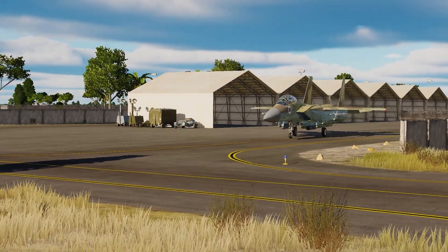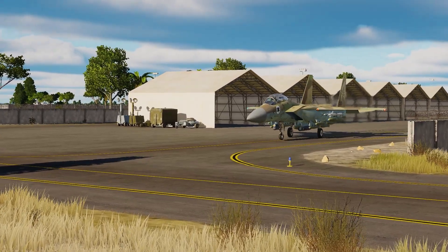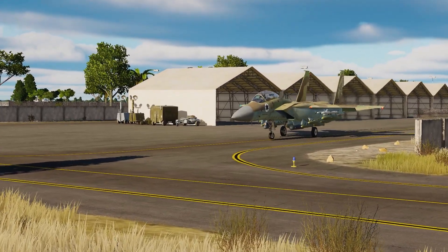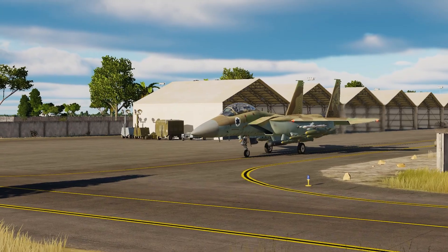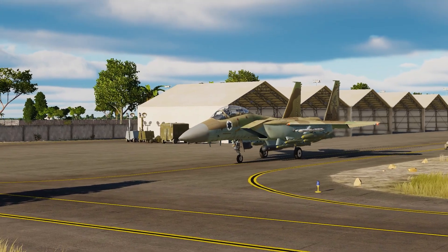Hey guys, Emils here and today I'll be teaching you how to taxi and take off in the F-15E.